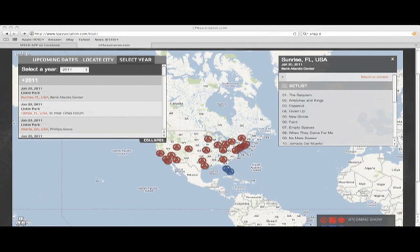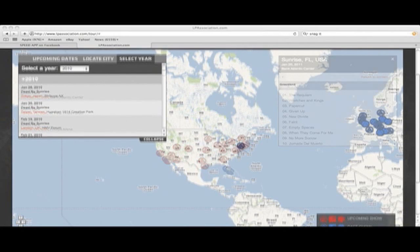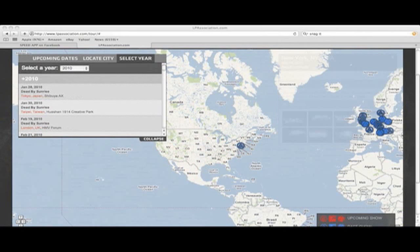I'm going to go back to the year 2010, because that was the last Linkin Park show that I went to. There we go — so we're in 2010. As you can see, there was only one Linkin Park show in North America at the time. It was at the Best Buy Theater in New York City, Times Square, and I'm going to click on that and it'll bring us a little closer.